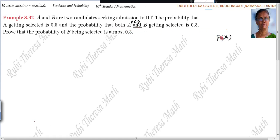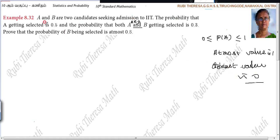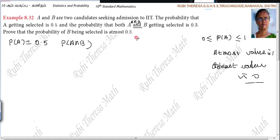First, we know that the probability of any event is greater than or equal to 0 and less than or equal to 1. Collecting the given data: P(A) = 0.5, P(A∩B) = 0.3. We have to prove that the probability of B being selected is at most 0.8.